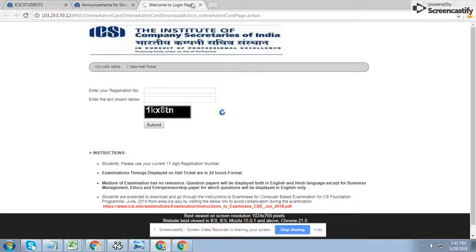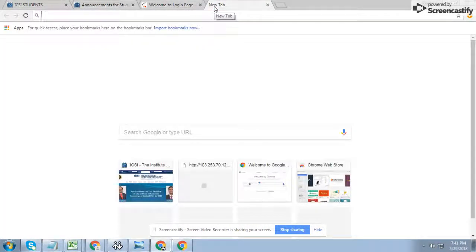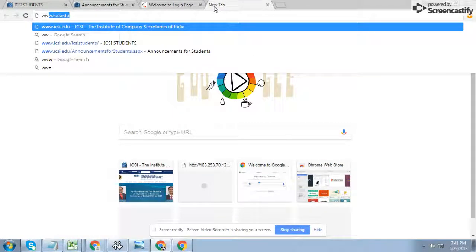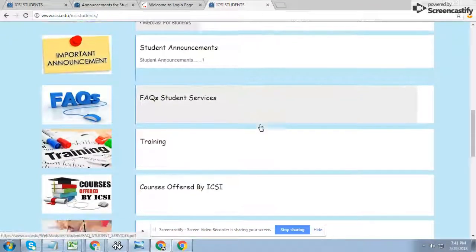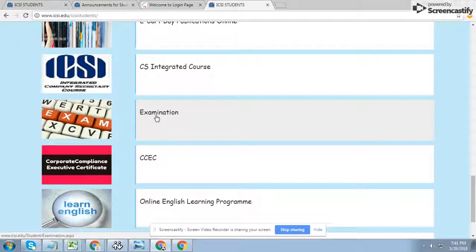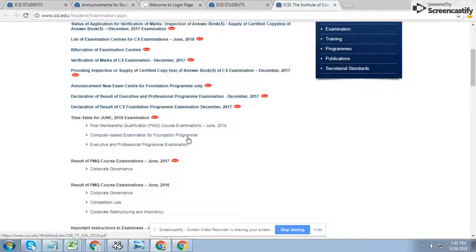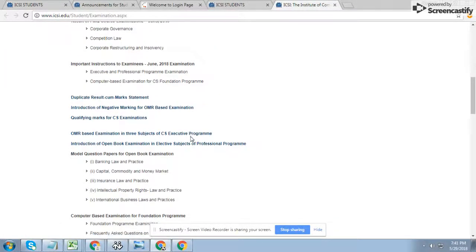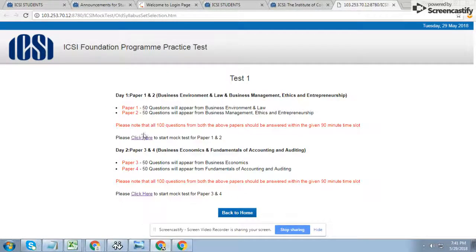Apart from this, I want to share another tip — only for the Foundation Program. You can do a practice test. Just visit www.icsi.edu, go to the Student section again, scroll down to the Examination option, and here you will see the practice test link. This is the same type of interface you will see when giving your actual exam.